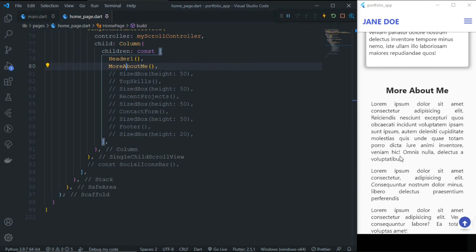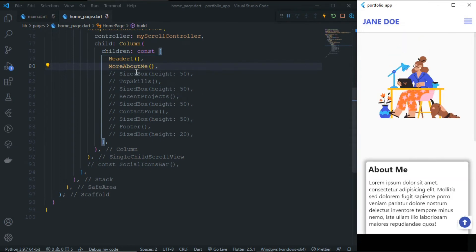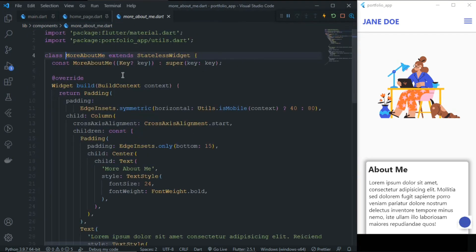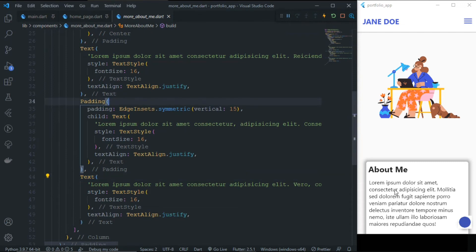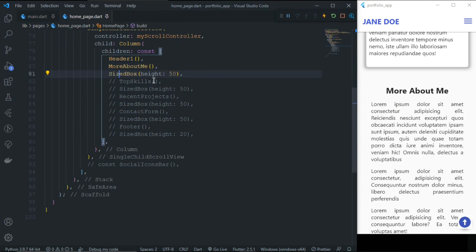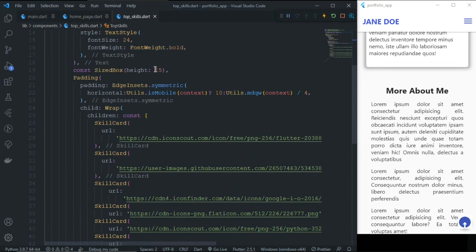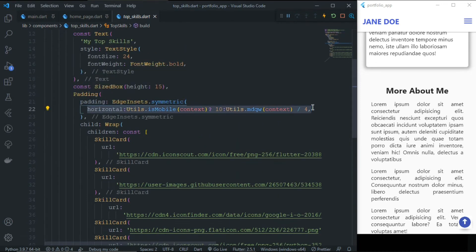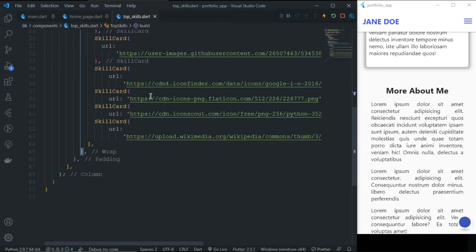If you click the scroll-to-top button, we scroll to top with a beautiful animation. Clicking 'About' will work now that some pages are added. 'More About Me' is also a simple stateless widget containing some text inside a Column. For responsiveness we use symmetric horizontal padding based on whether it's mobile or not. Then comes the TopSkills section, also a stateless widget, where Wrap is used for responsiveness.